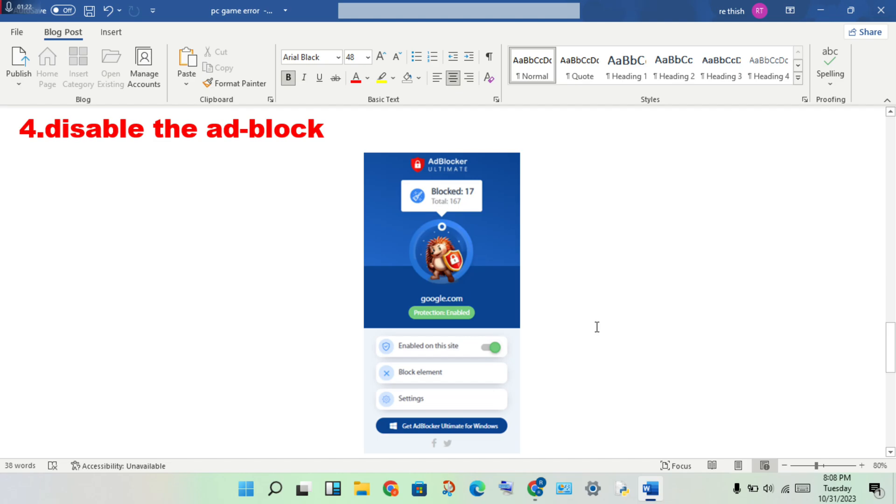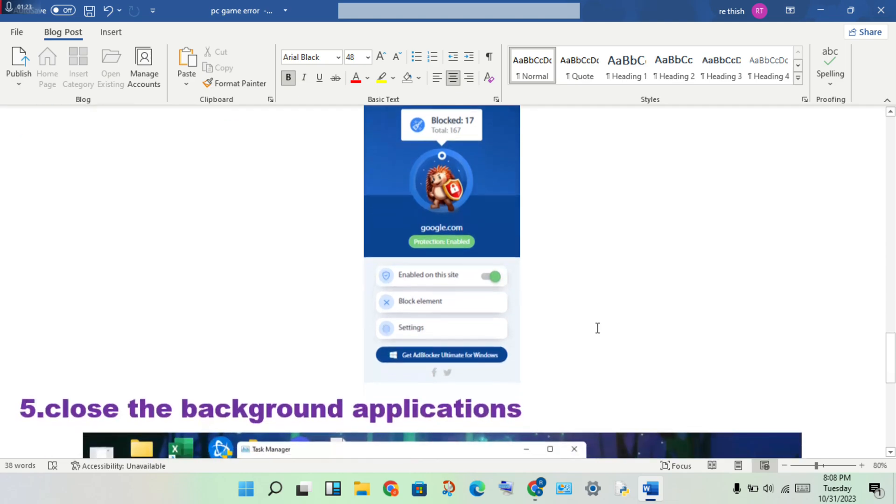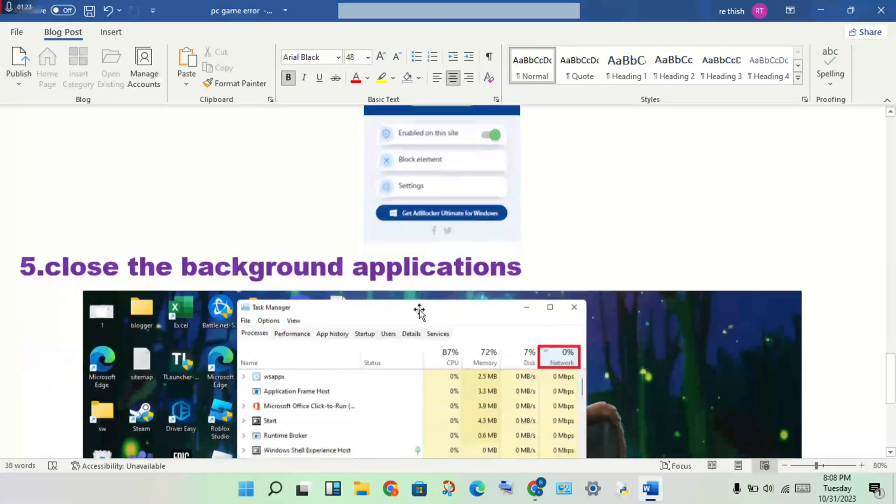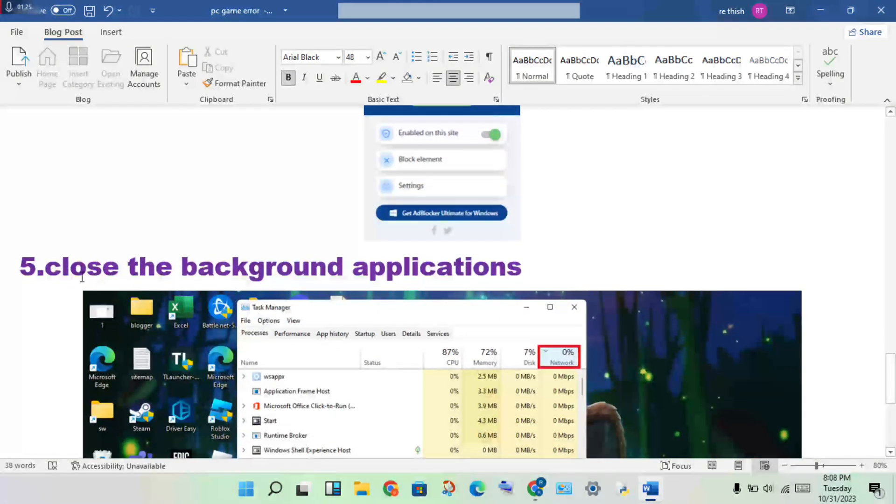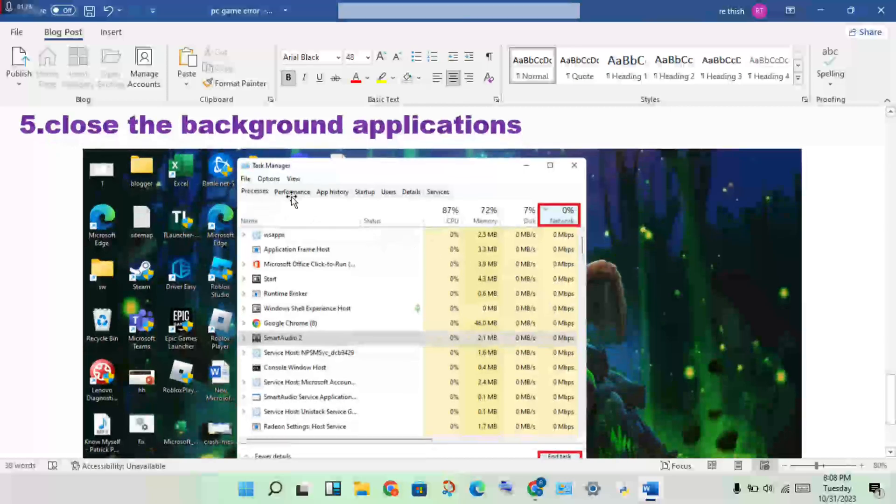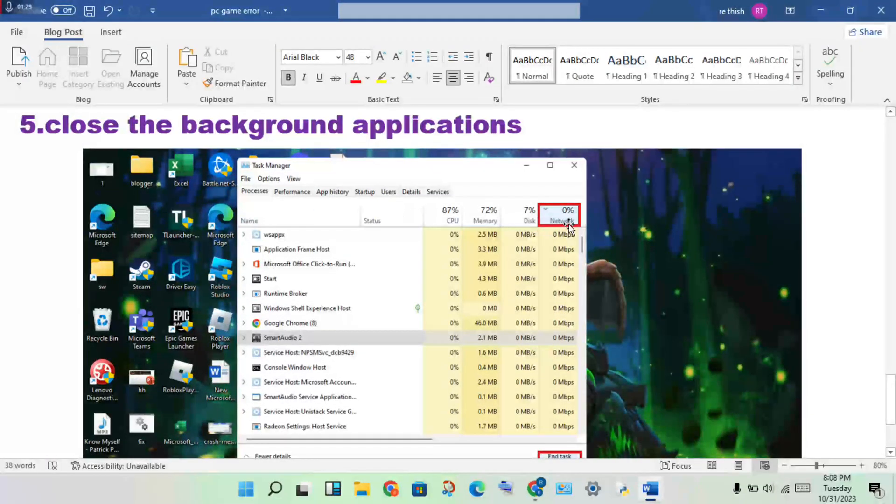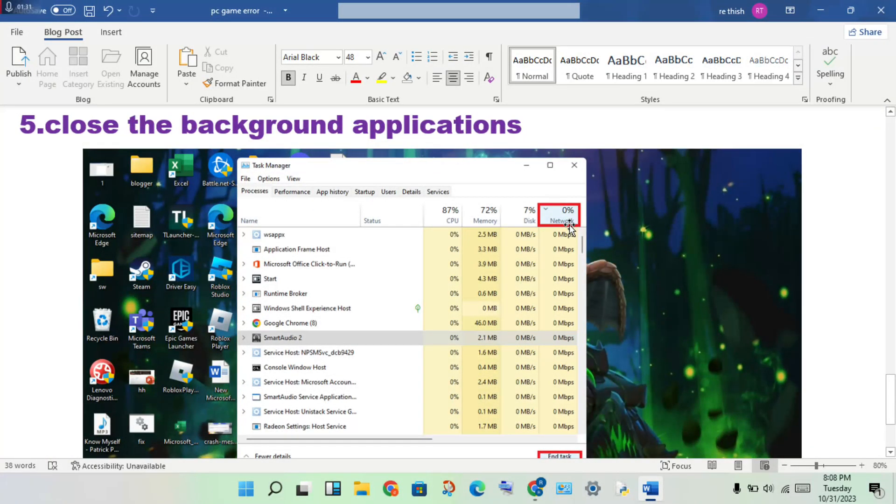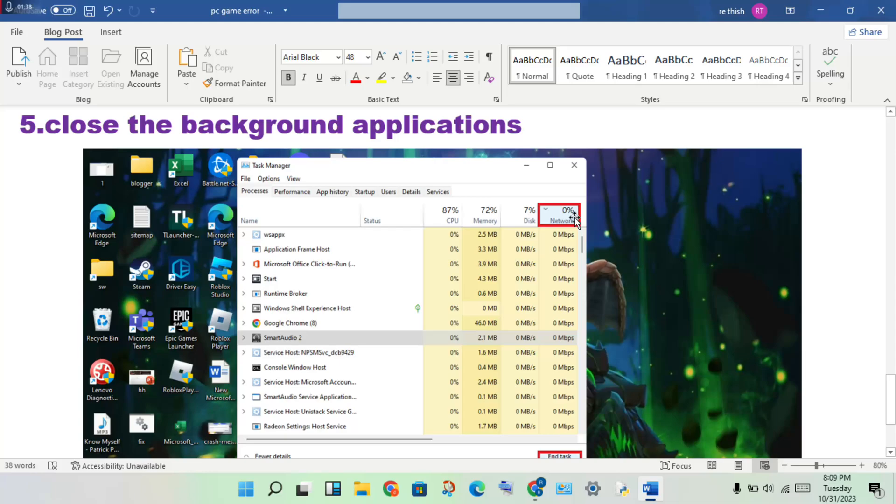Next step: close the background applications using the task manager. Open the task manager, click on the network percentage. If the network usage is increased, end the application by clicking end task.